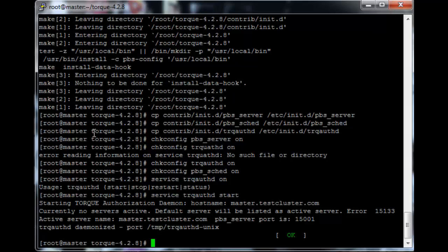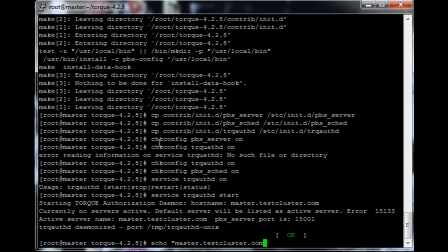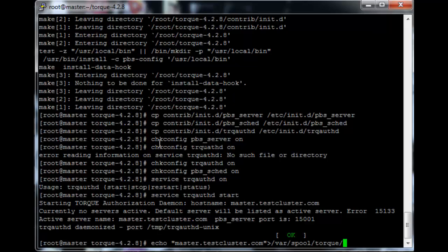Now we just need to do some configuration for pbs_server before we can start the actual Torque service. So just echo the fully qualified domain name of your head node, so in my case master.testcluster.com, into /var/spool/torque/server_name.